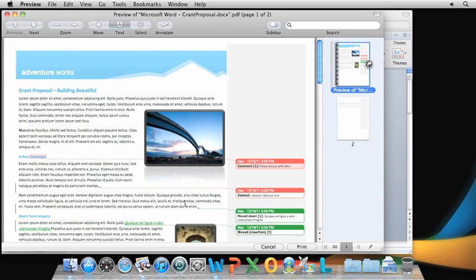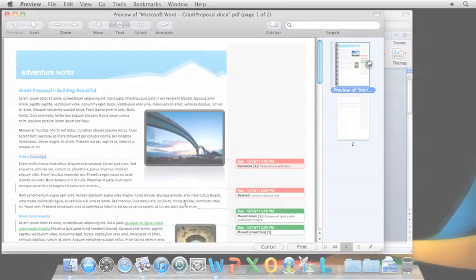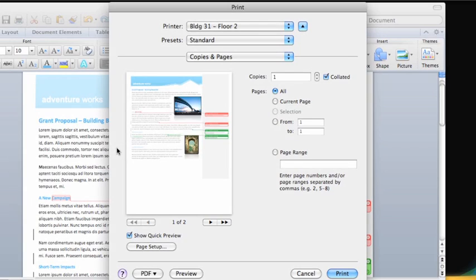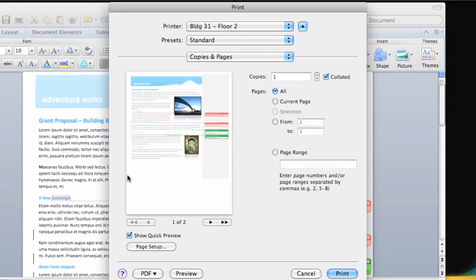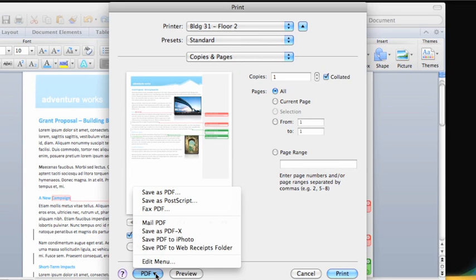If you're using Mac OS X7 or Lion, you'll notice that there's not a preview button, but if you click the PDF button and then click Open PDF in Preview, you'll get the same effect. Notice that you can also save the document as a PDF directly from the print dialog.